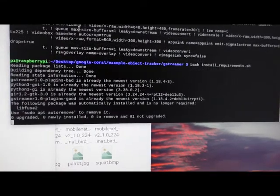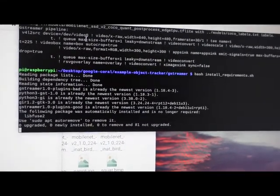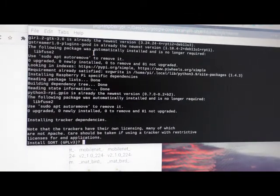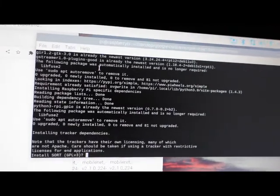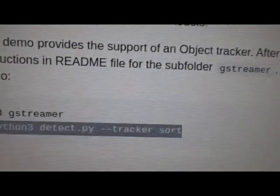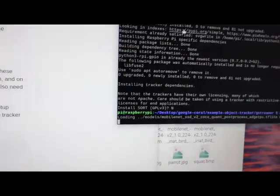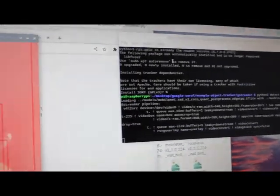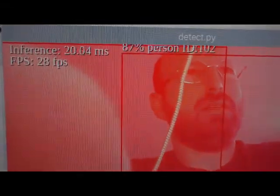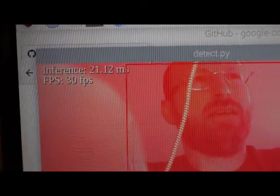There are a couple times where I forgot to do that, so make sure in each folder you do that, otherwise you're going to run into dependency issues. When you're all ready, you copy this, paste it, and give it a second or two. And here we go - this is what it looks like. It's showing the frame rate and inference time. This is the first of the three similar examples, detect.py.